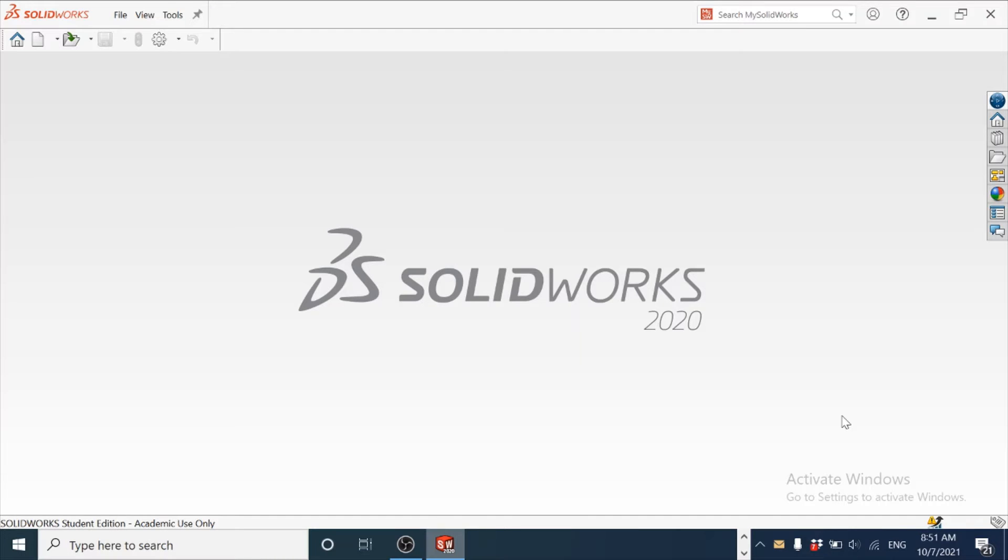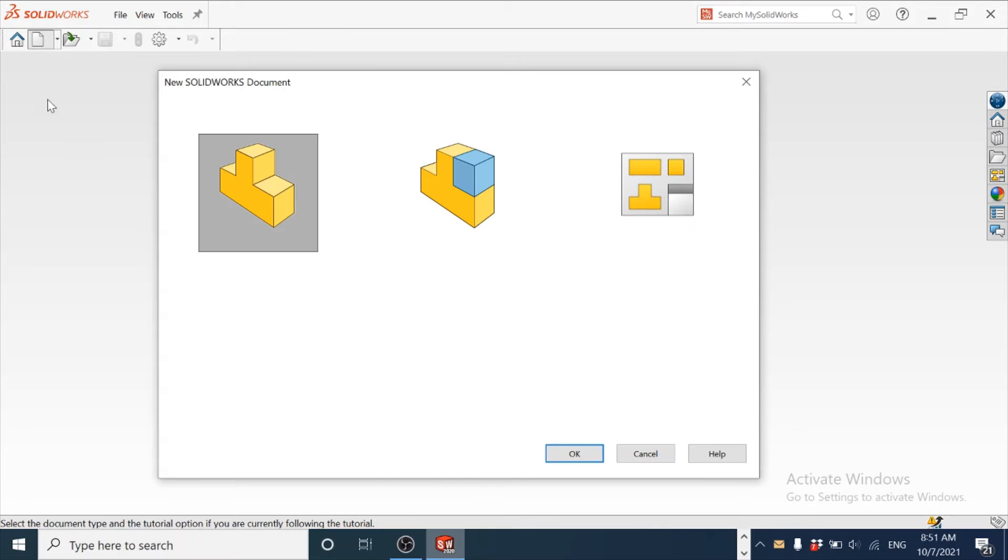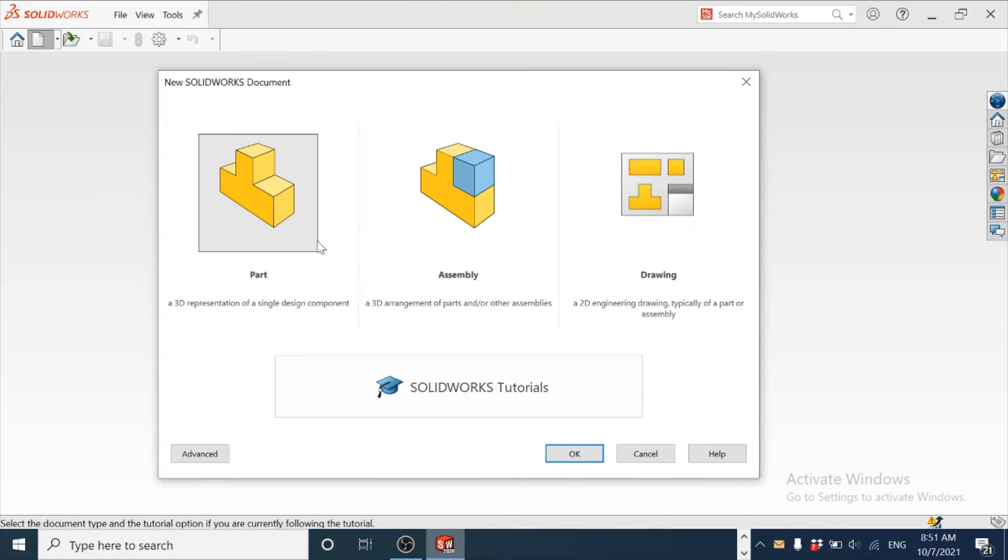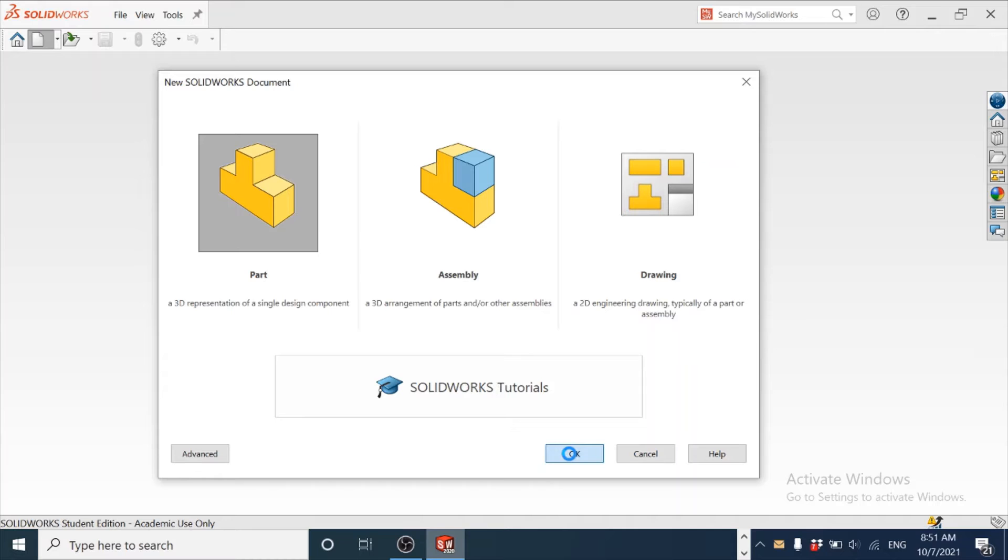Let us now look at this in SolidWorks. We will use SolidWorks 2020 as the version to make the 3D part for the angle block. We start with the new file from the standard toolbar, select the part file as the file type.